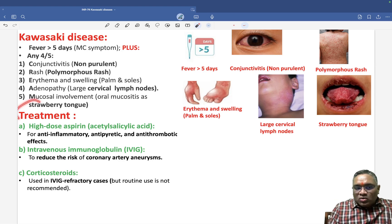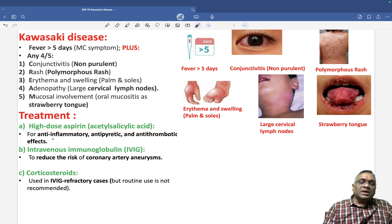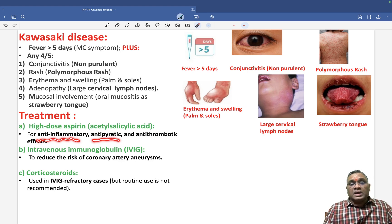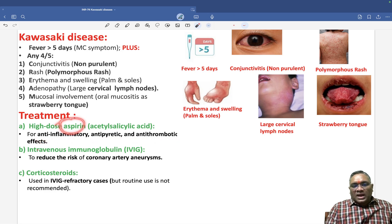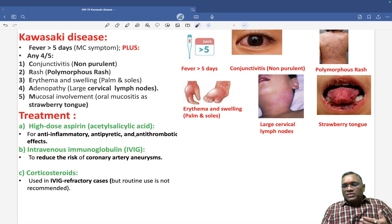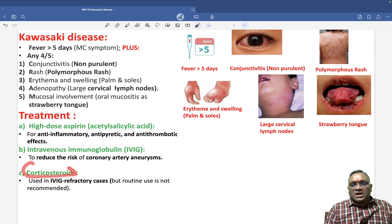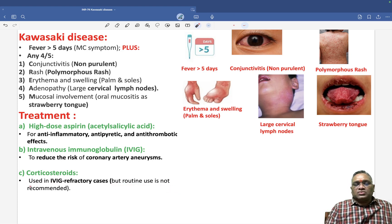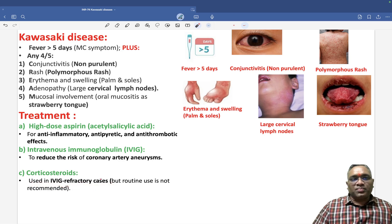For treatment, high-dose aspirin (acetylsalicylic acid) is given because it is anti-inflammatory, antipyretic — to bring down the fever — and anti-thrombotic to prevent thrombosis. Intravenous immunoglobulin (IVIG) is also used to reduce the risk of coronary artery aneurysm. Corticosteroids are not used routinely; they are reserved for IVIG-refractory cases.